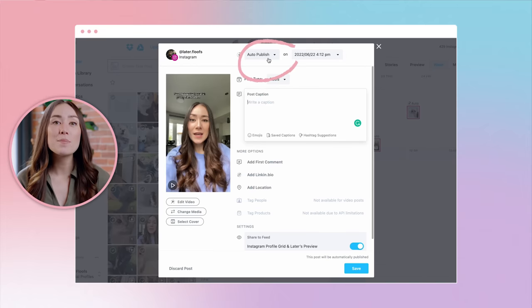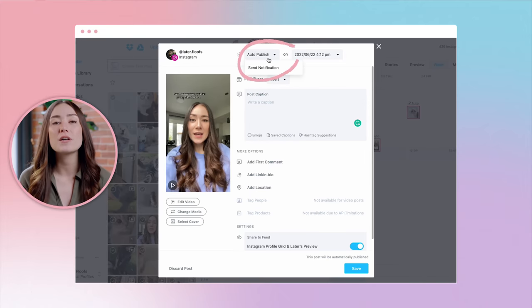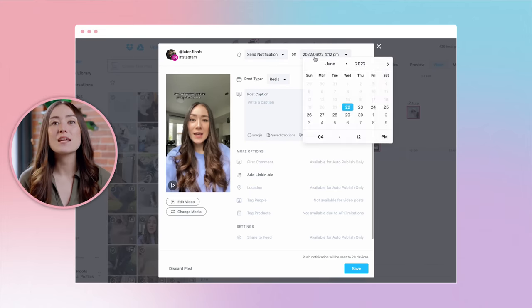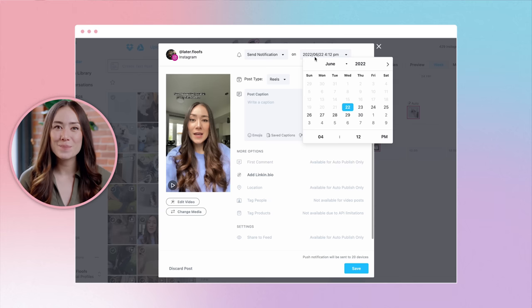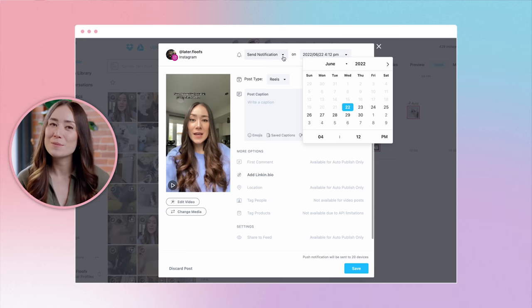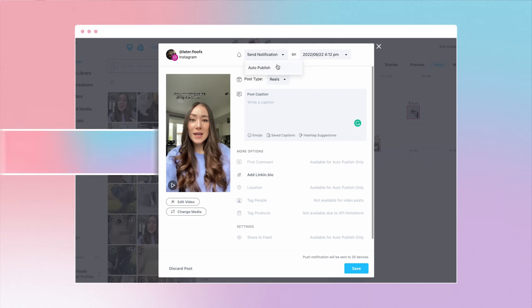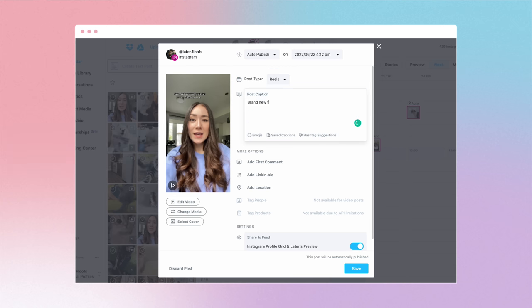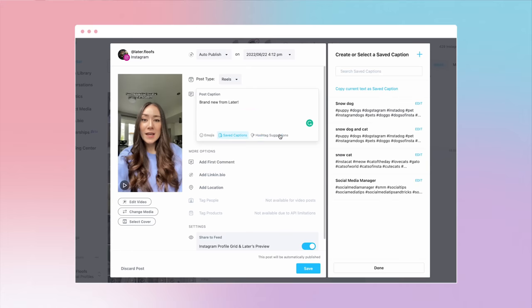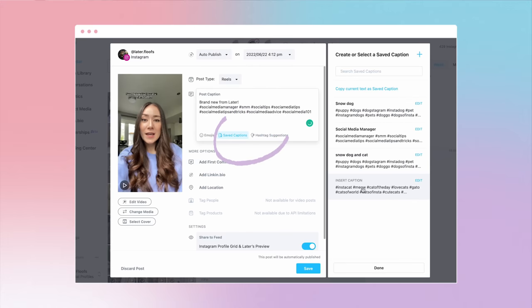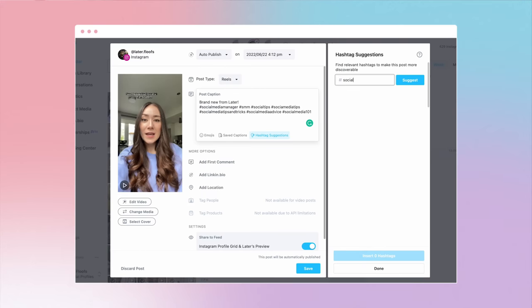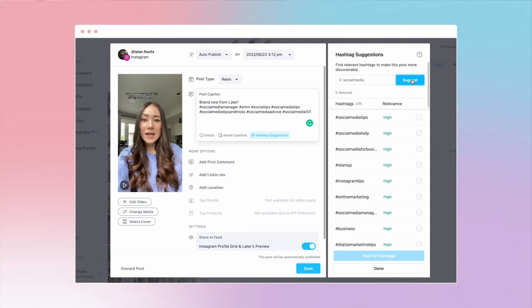Here, you can either select auto-publish if you want your Reel to automatically publish, or select send notification and add in your scheduled date and time — you'll get a notification when it's time to post. Beside post type, select Reels and then add a caption. As a Later insider tip, you can also add a saved caption. We love to use this feature for saving hashtags we regularly use, or you can explore some hashtag suggestions.